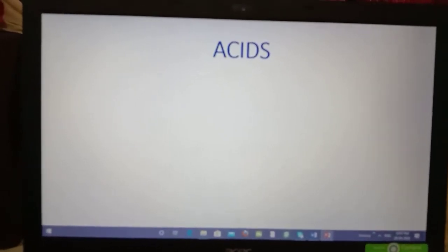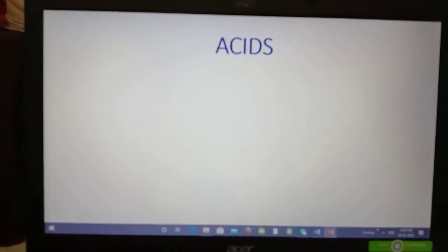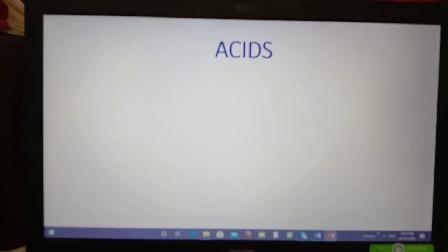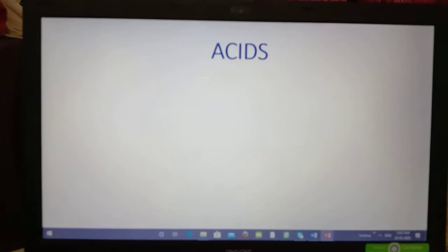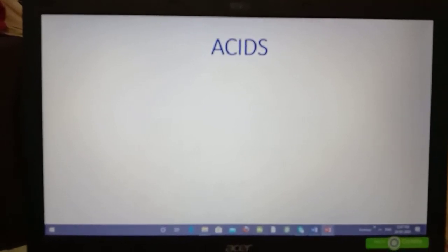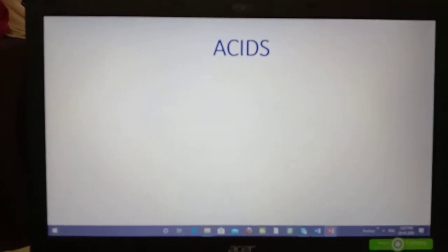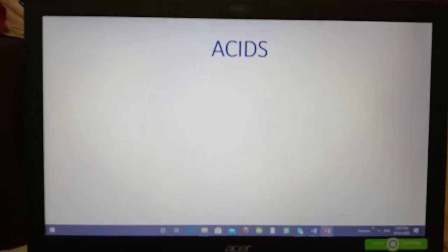Hello children, our today's topic is acid, its types, dilution of acid and its properties.